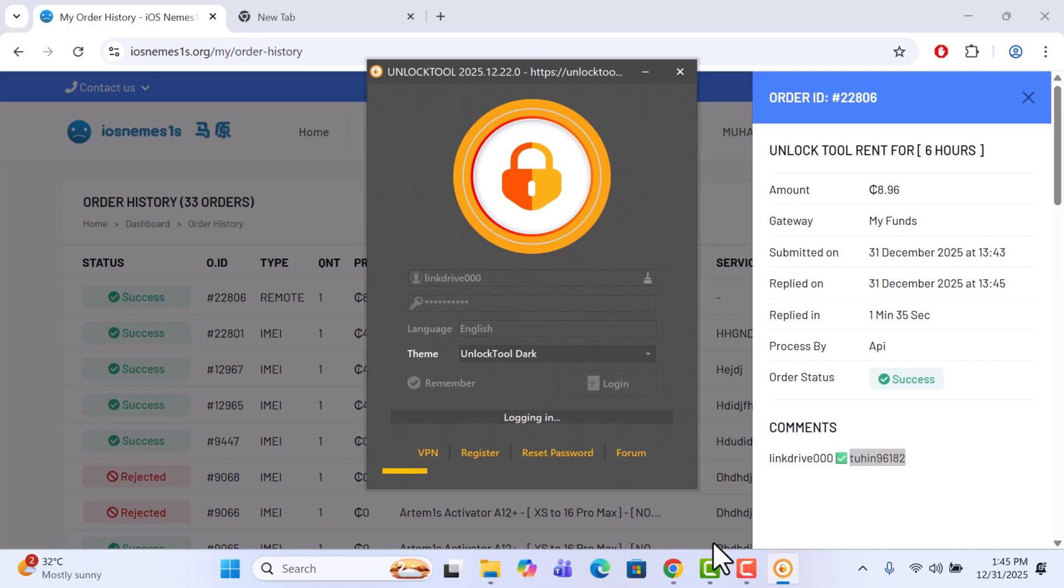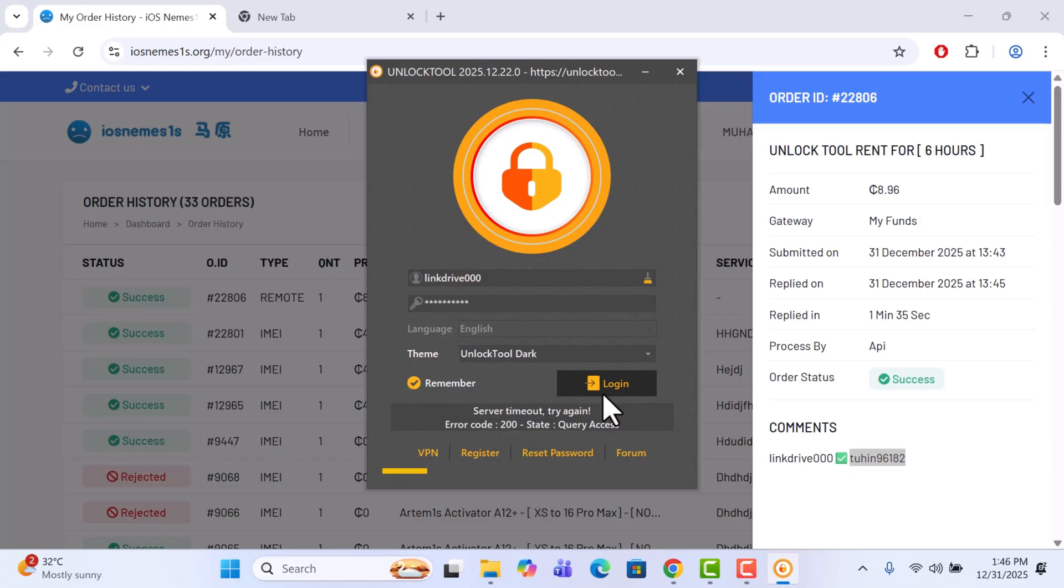Wait, if there's any problem we can try it together. So it says that it timed out. So just click on it again.